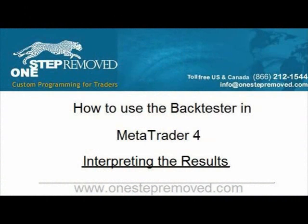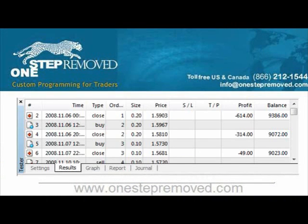In the last video, we talked about how to use the backtester and get your test running. Now that the test is complete, we want to go over how to analyze the results. To start with, we'll click on the results tab at the bottom left.